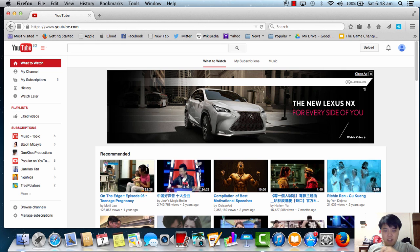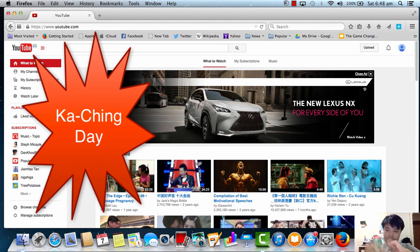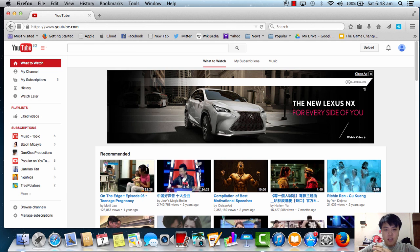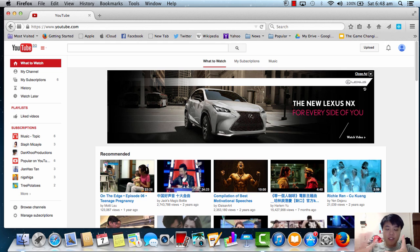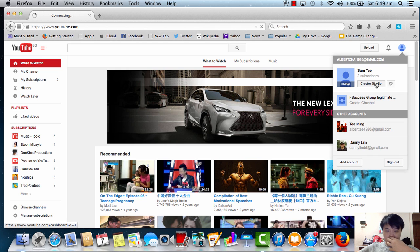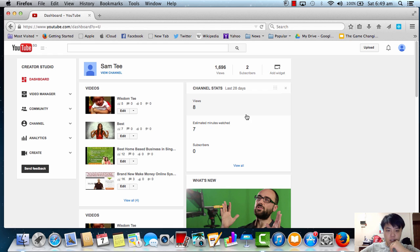Hi, good morning everyone, it's Albert here from i-Success Group. Today I'm going to give you some tips on how you can actually create your first video on YouTube. The best thing is it's totally free — you don't pay for any tool to create a video on YouTube itself.